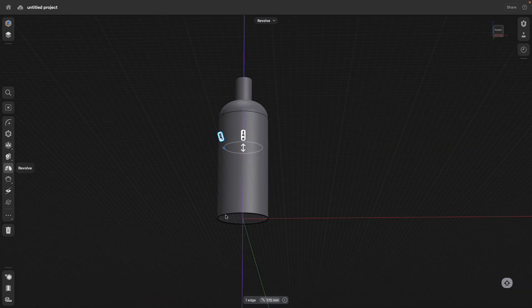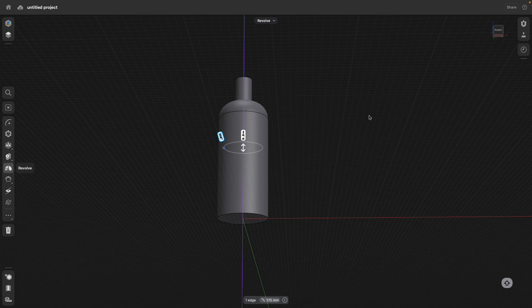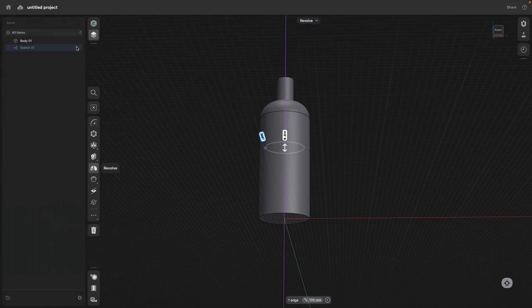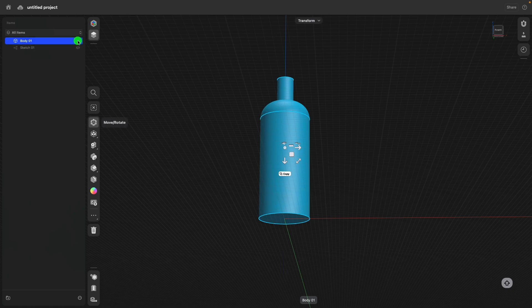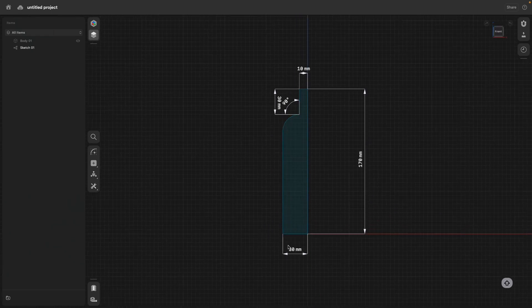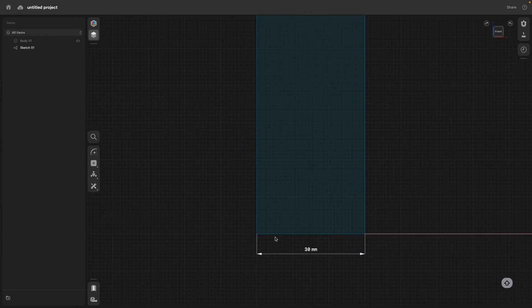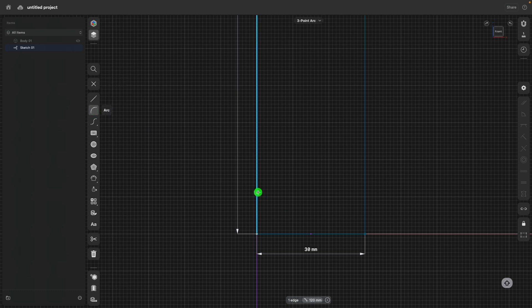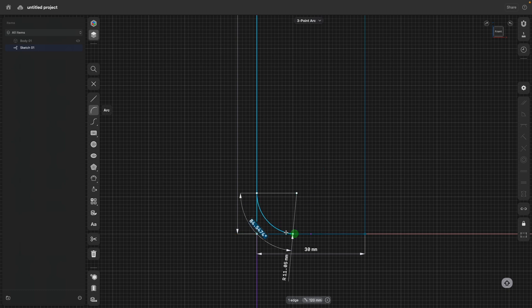I would like to have a sharp corner at the bottom. So what I will do is, I will go to items, hide actually for the moment this bottle, show my sketch, go to the front view. I zoom in a little bit, click on the sketch to go into sketch edit mode.